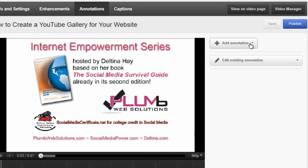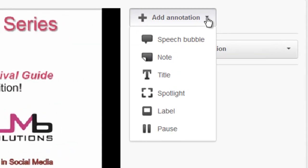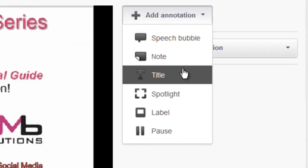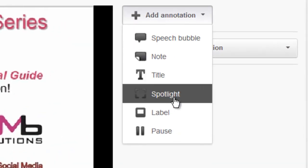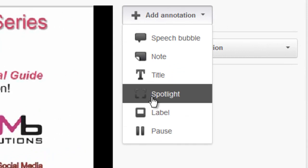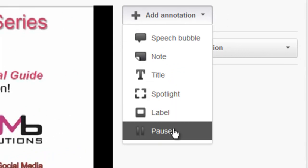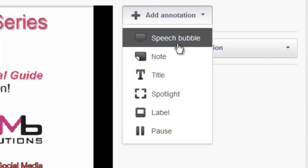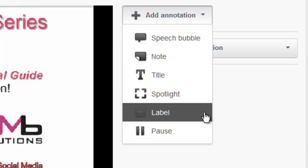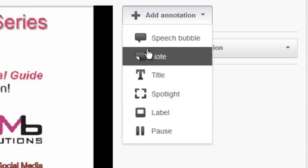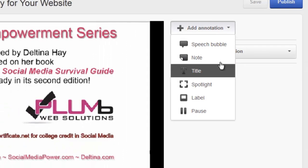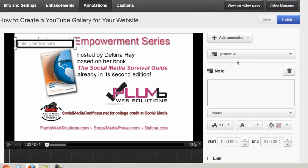When you click down here where it says add annotation, you're going to see a number of options. You can add titles and little spotlight areas and labels. You can pause the video. And there's a number of other things that you can do, but specifically I want to show you how to add links within your video. To do that, you want to click on note.